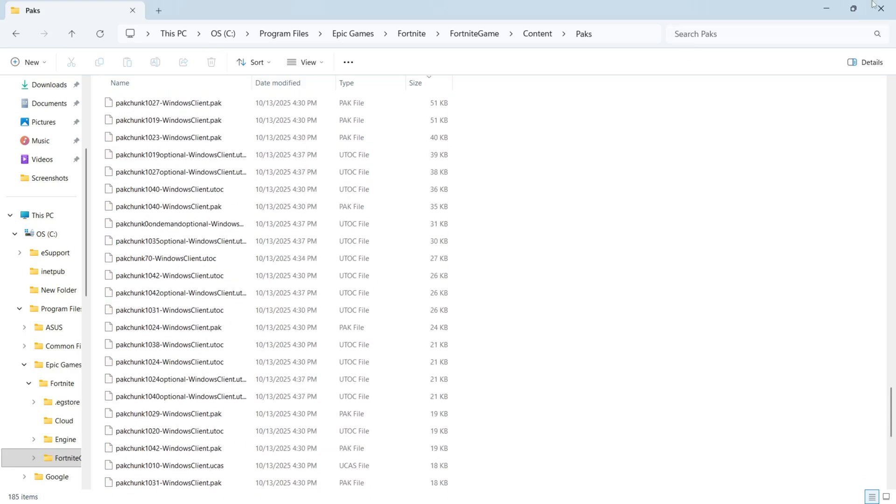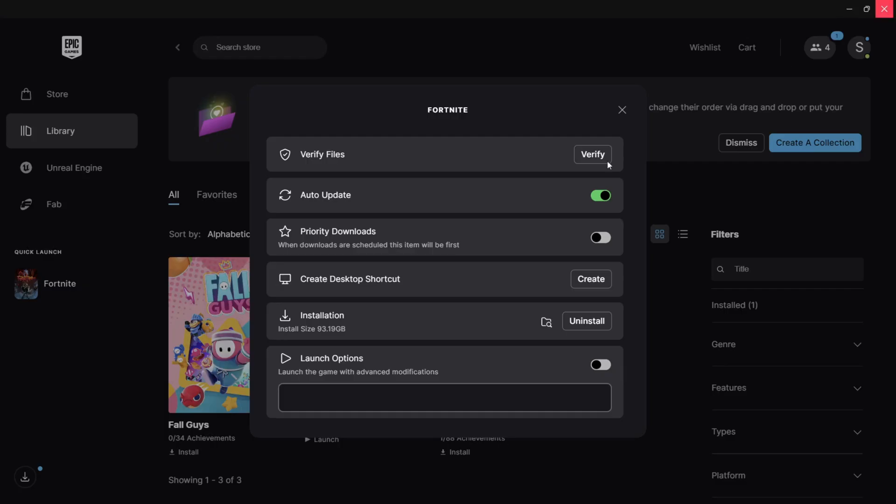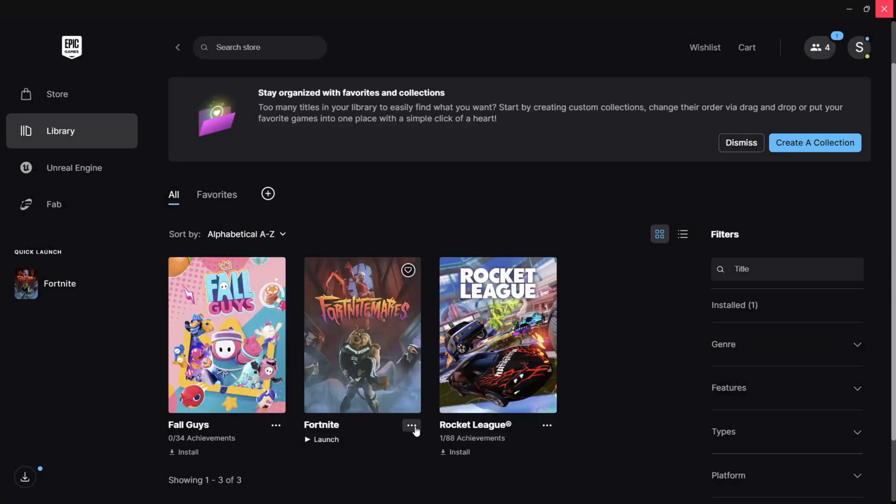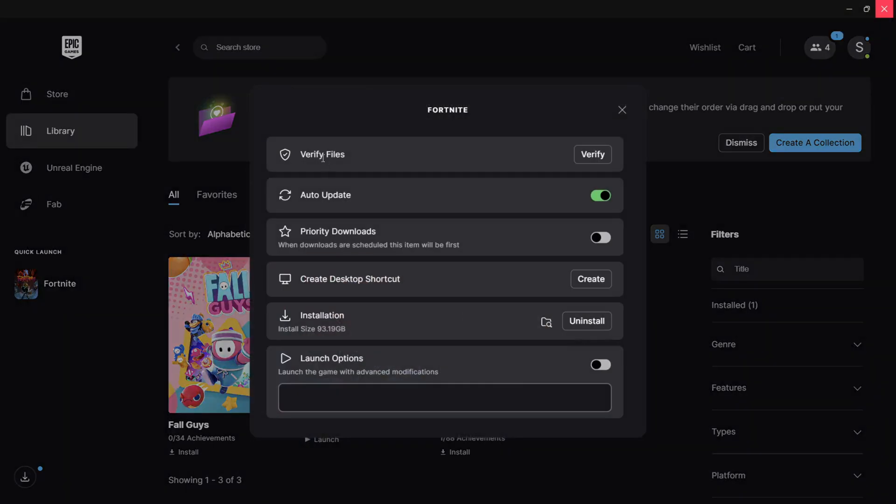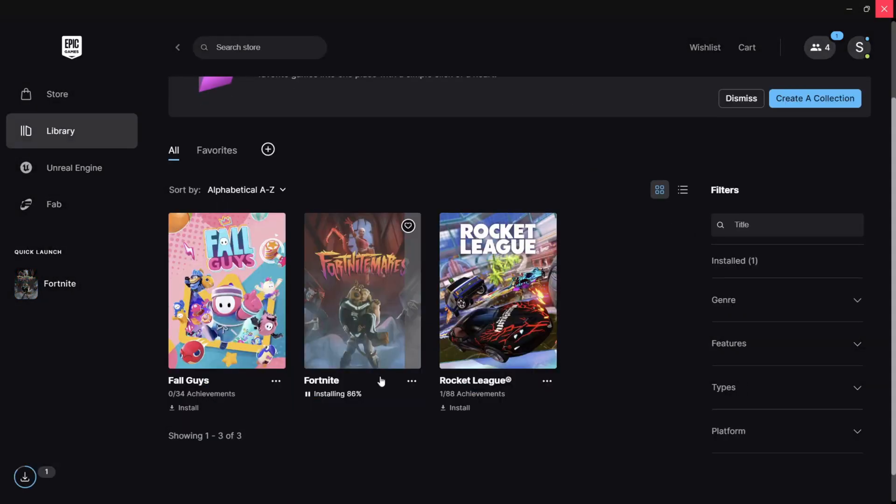Now once these have been deleted close out of this window. You can then click on the three horizontal dots again and click on manage and next to verify files click on verify.